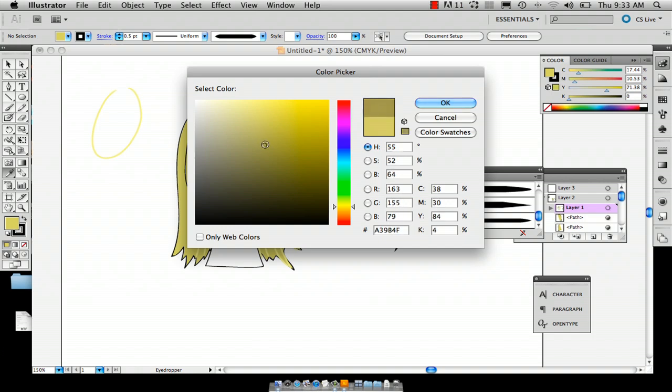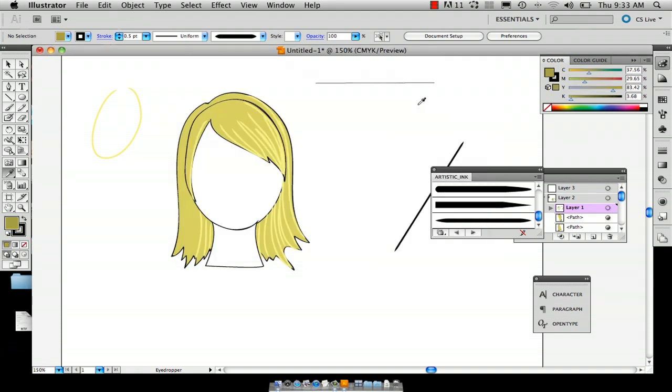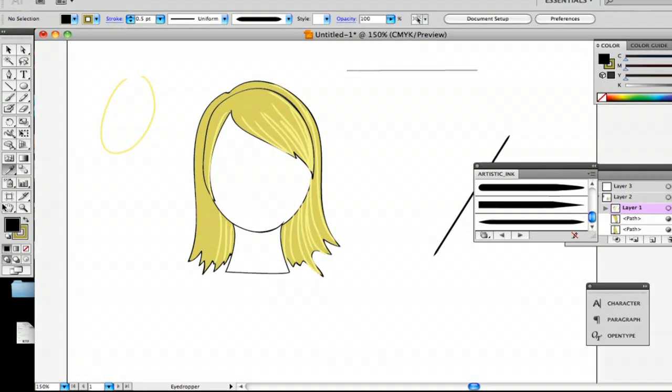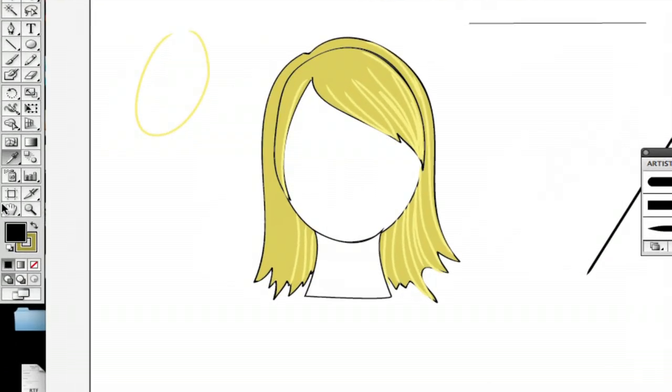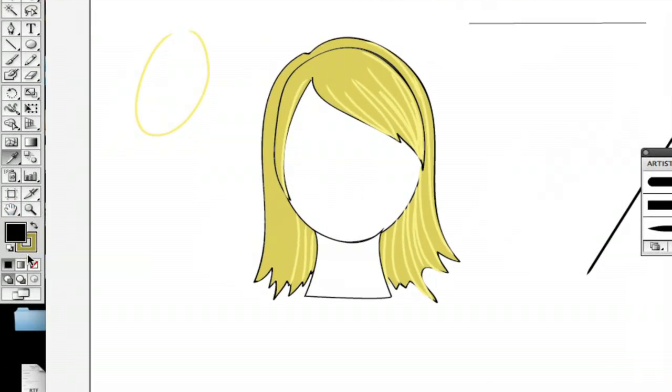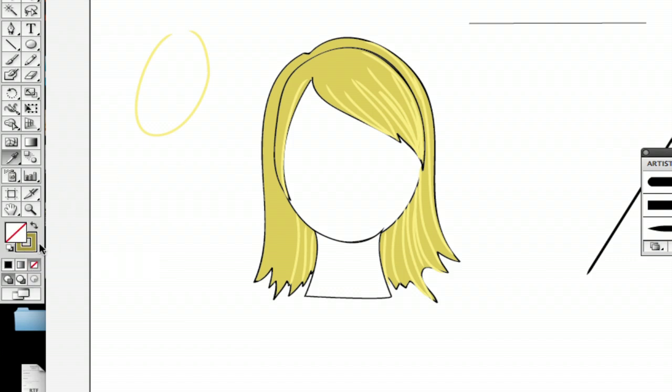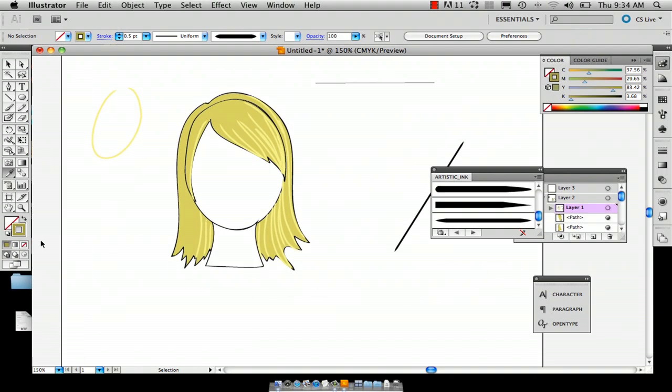And then just something that you're going to want to take note of is that the color palette can get a little iffy. So you're just going to want to make sure that your fill is empty and your stroke is what has the color and not the other way around. Because it will turn out to be a blobby mess and that's no fun.